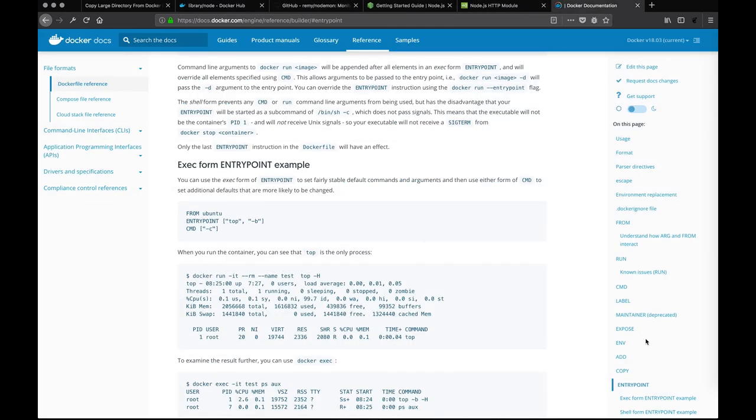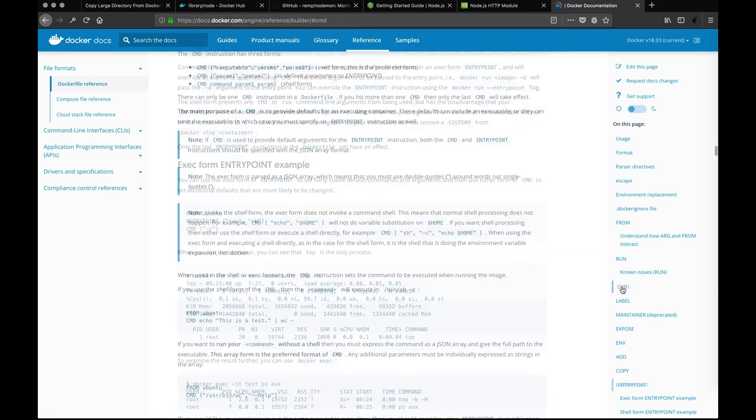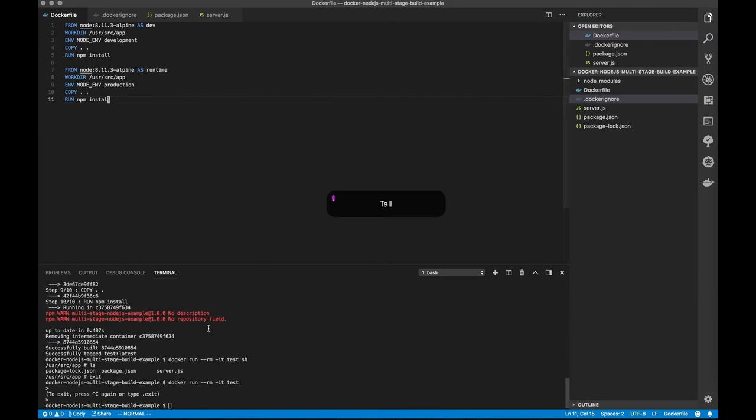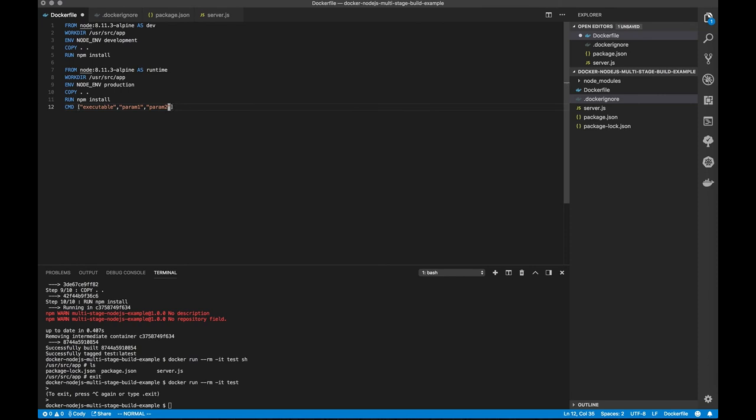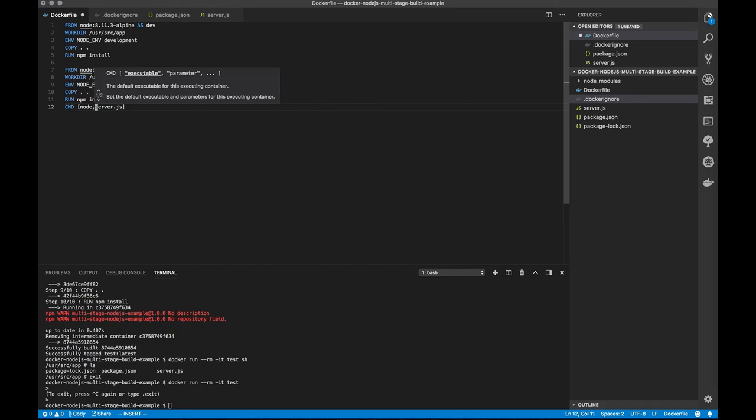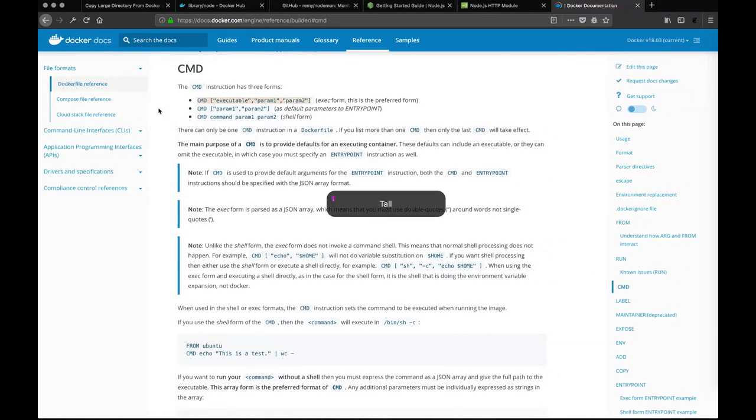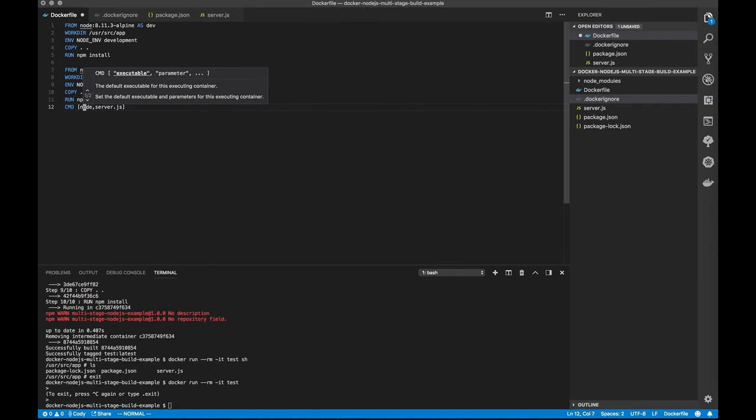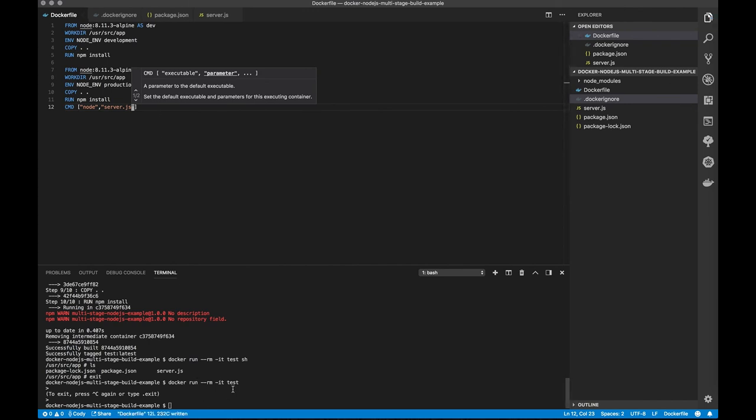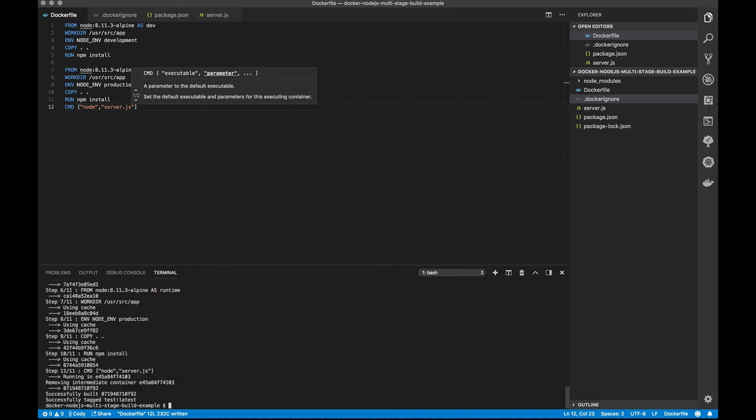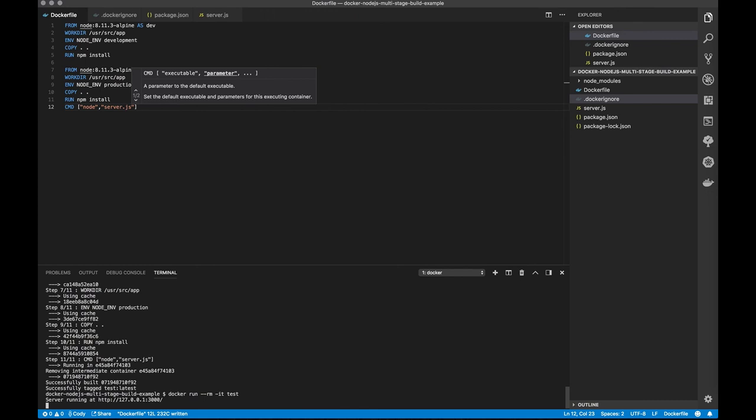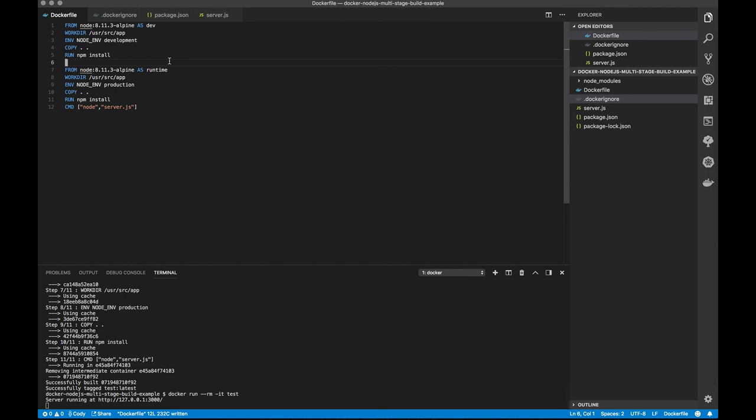So if we go back to our Dockerfile, we're now going to just adjust our command to execute the command that we want it to use, and we're going to use the preferred form. So we're going to run node server.js and I forgot my comma and my quotes. So now I'm going to need to rerun my Docker build. And there it is. Our server's running. So with this, we have a hot reloading dev environment when we run our dev tag, and we have our runtime.